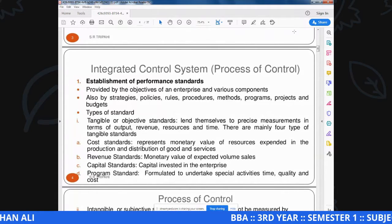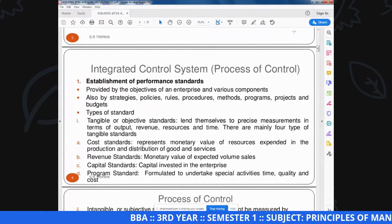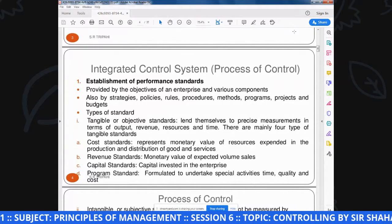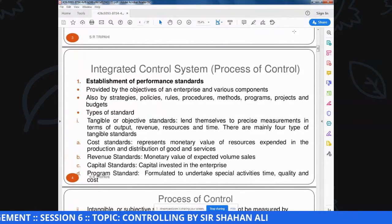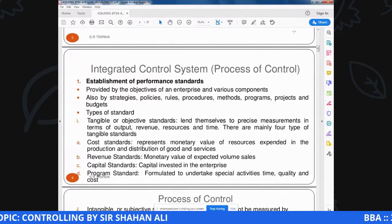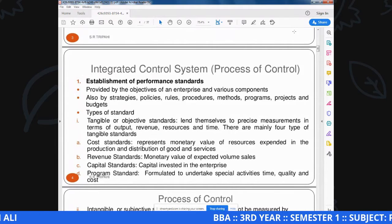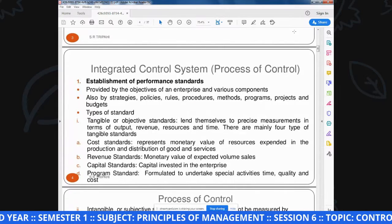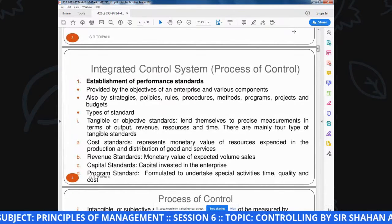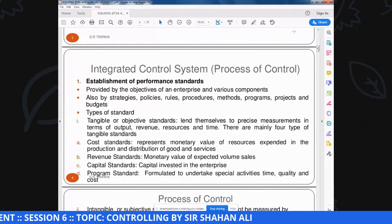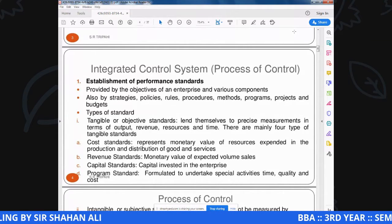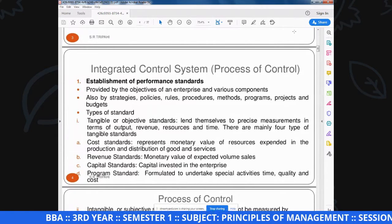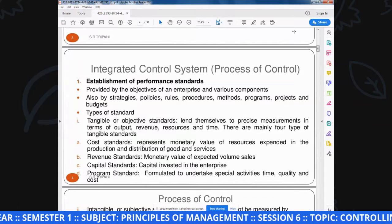Example करें revenue की: organization plan करती है कि next month में हमें three million की sale करनी है. तो यह three million एक established standard है ताकि अपनी performance को secure किया जा सके. इस standard की बुनियाद पर हम देखते हैं कि हमारा standard क्या है और हमारी performance क्या है, इनके दर्मियान difference यानि deviation कितना है. Controlling के जरिये हम different objectives develop करते हैं किसी भी enterprise के, और determine करते हैं कि objective को कितने time duration और resources में achieve करना है.